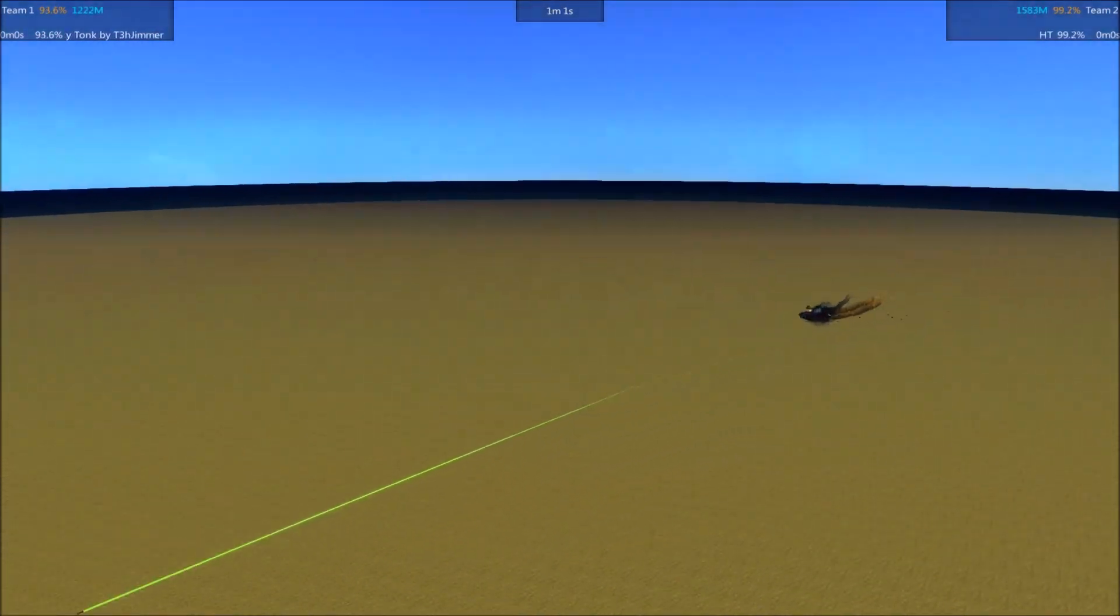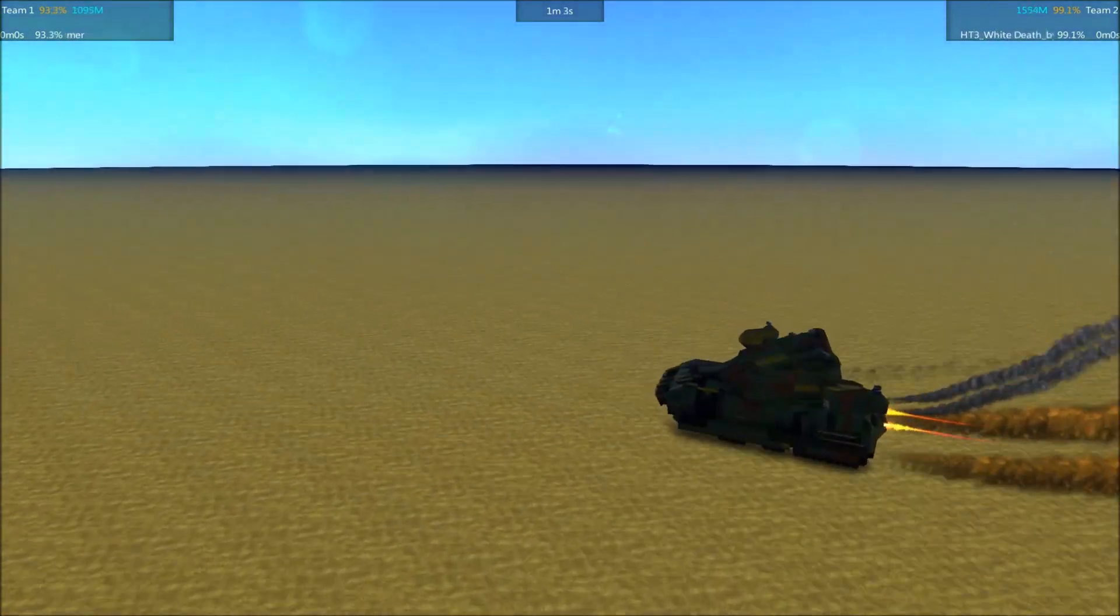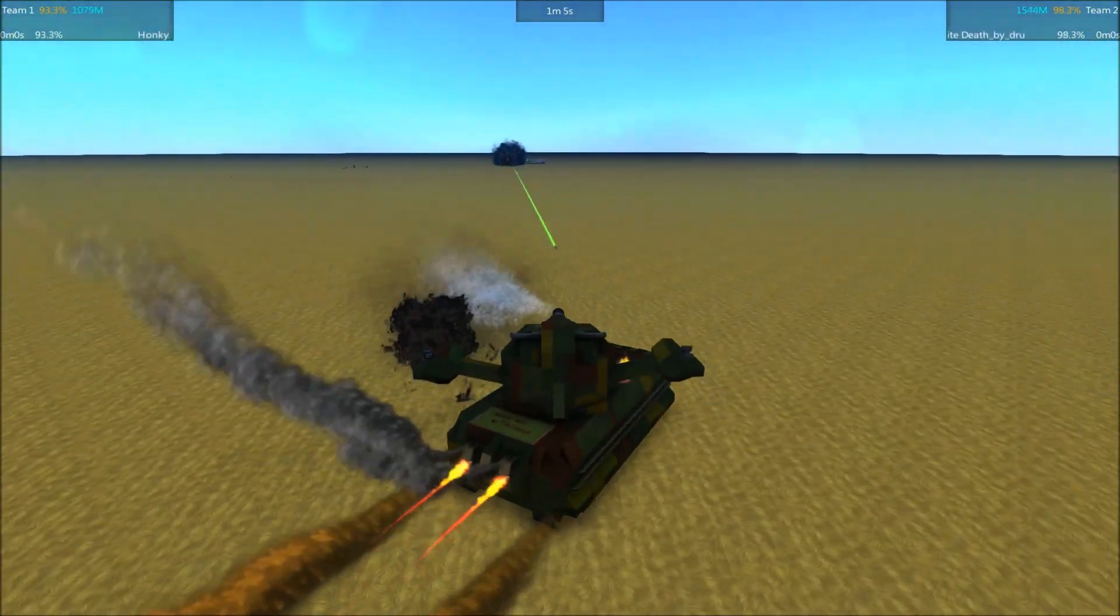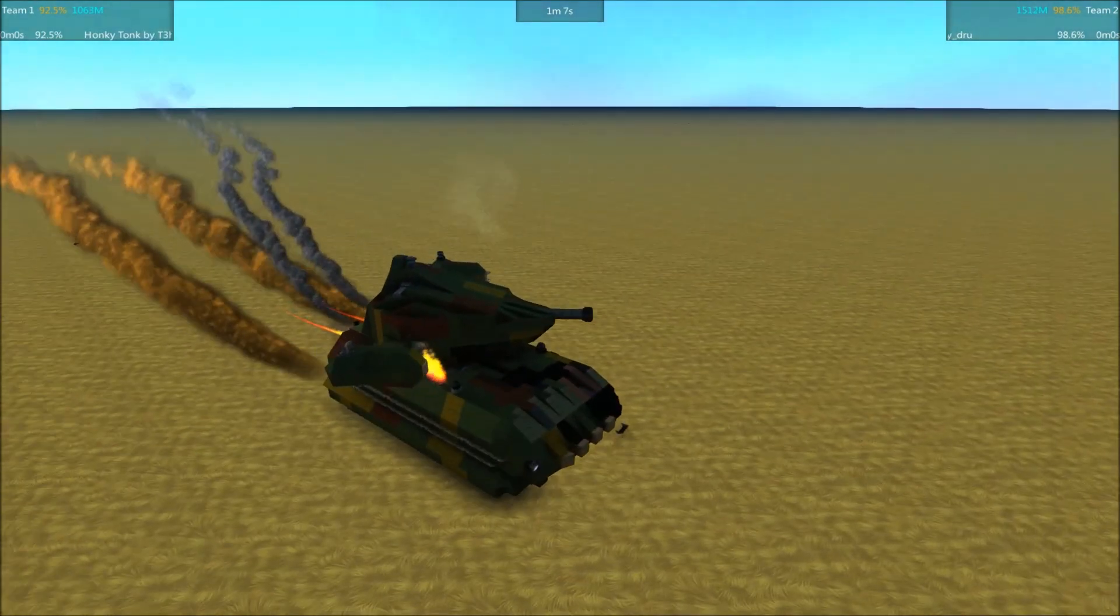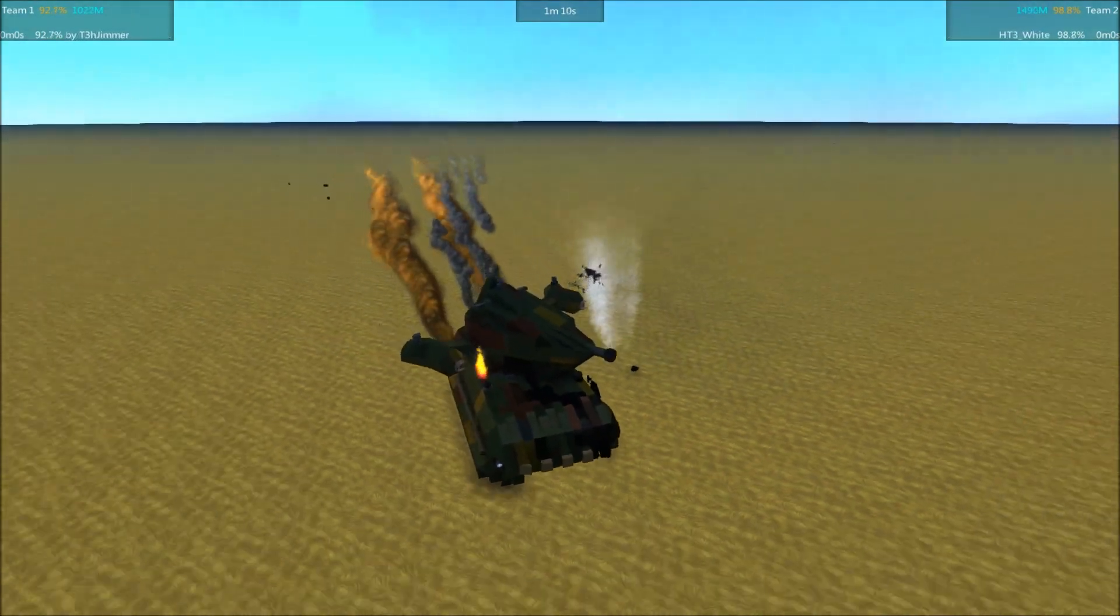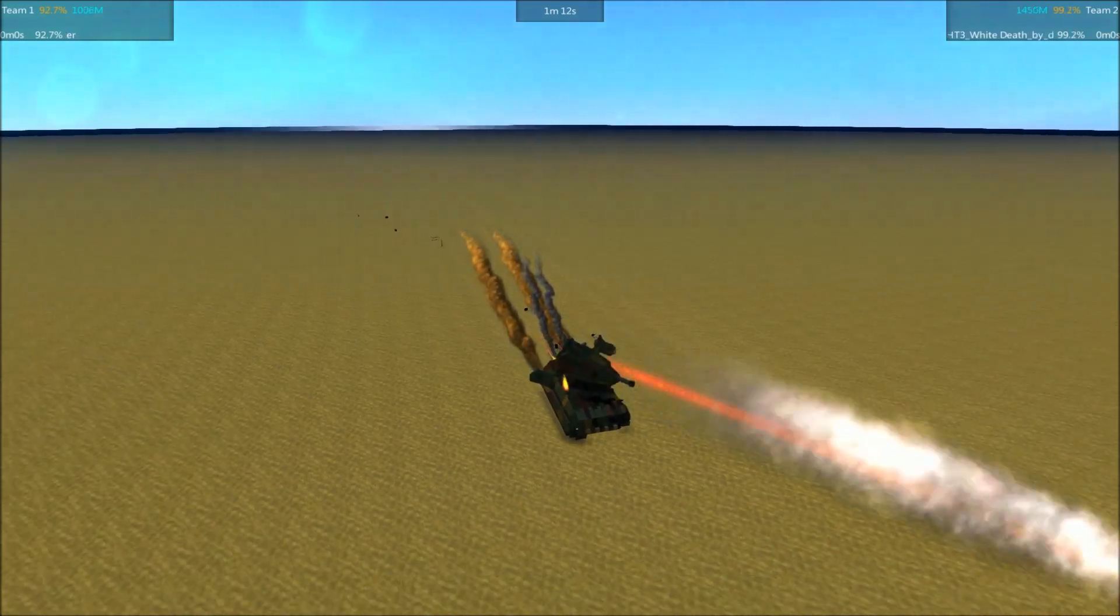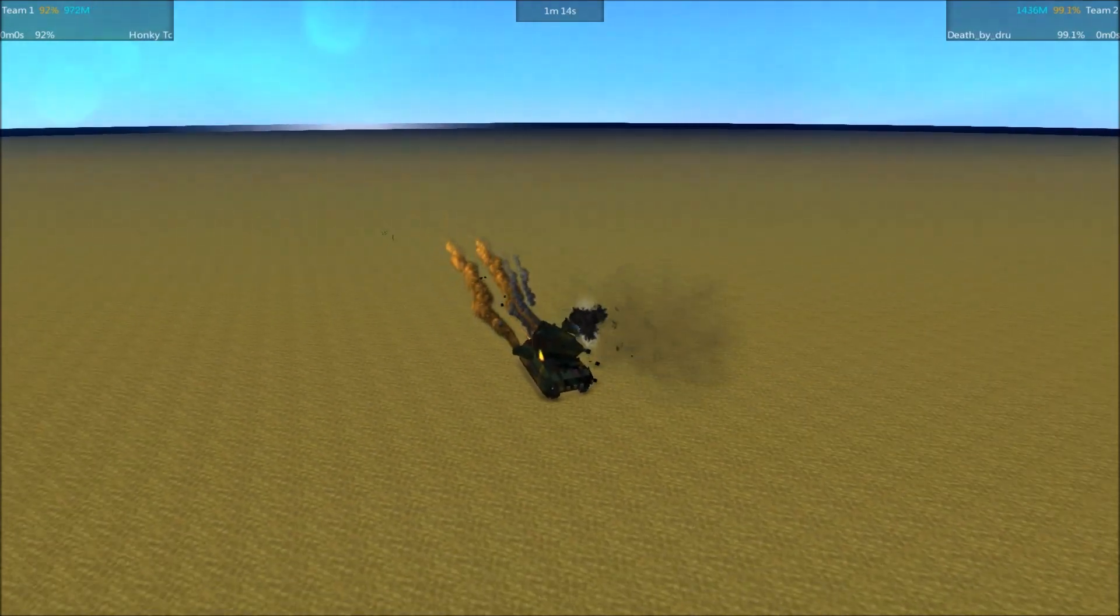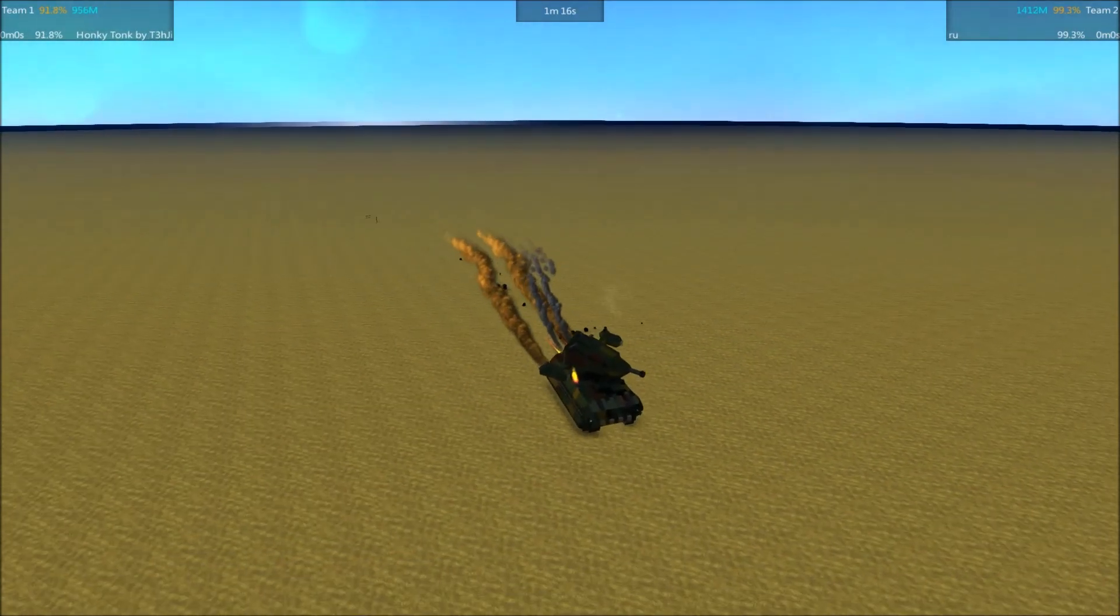Let's go check on the Honky Tonk here. Seems to be doing okay. Got a few little holes in the armor. White Death at 99%, Honky Tonk at 92%.